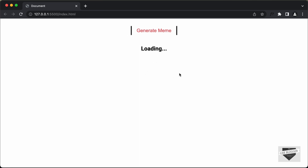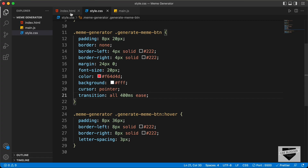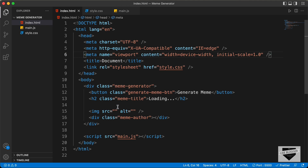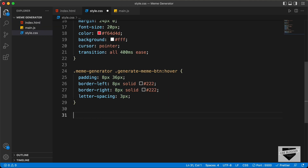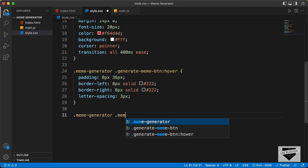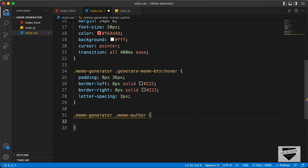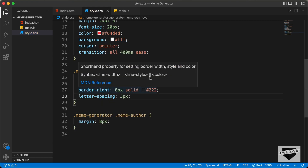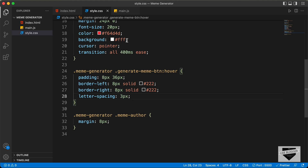Now for the meme author, we'll just add a little bit of margin. So let's type .meme-generator .meme-author and let's add a margin of 8 pixels. Right, that's it with the CSS.